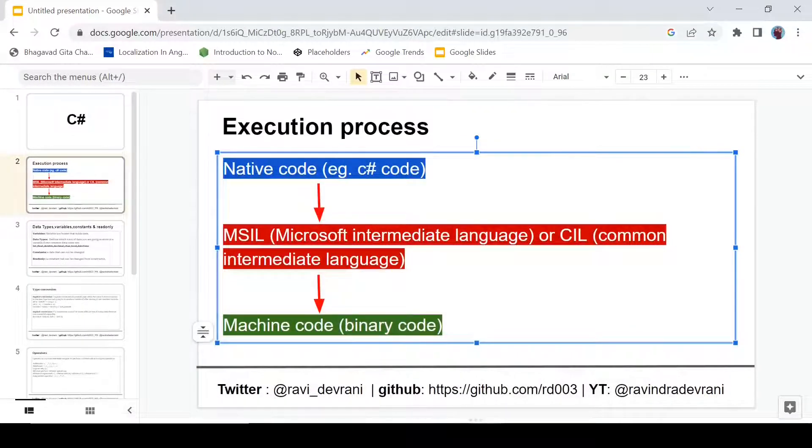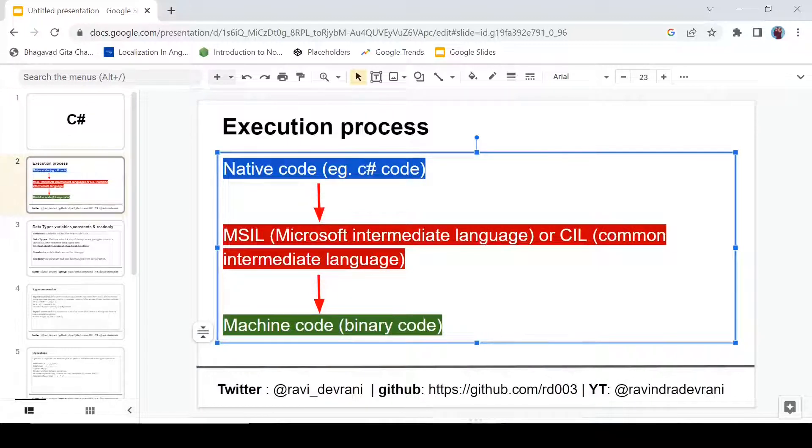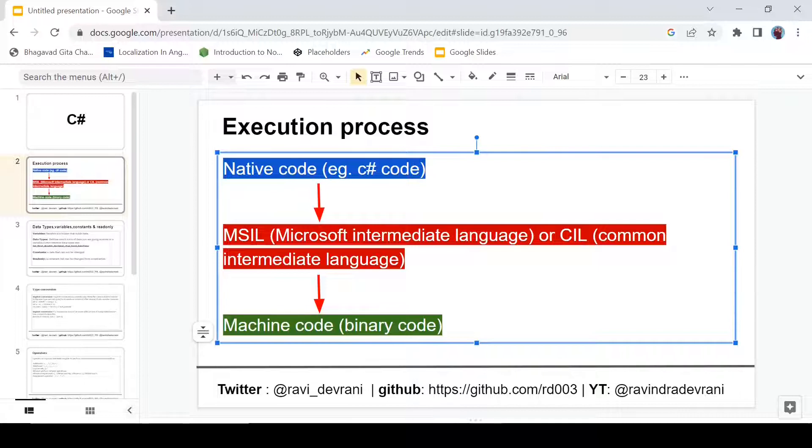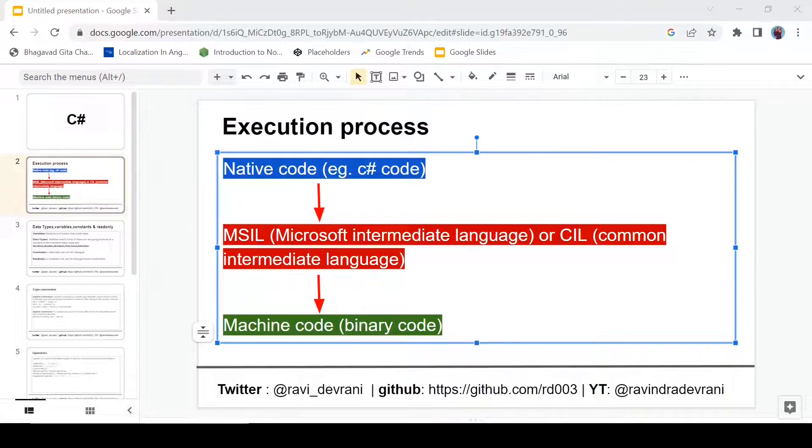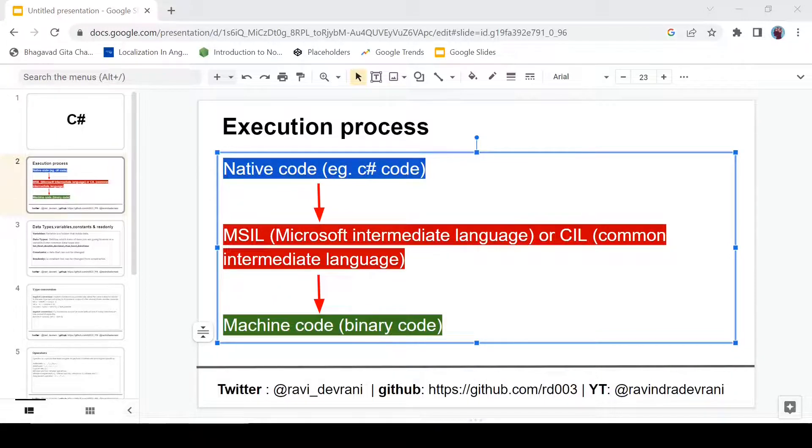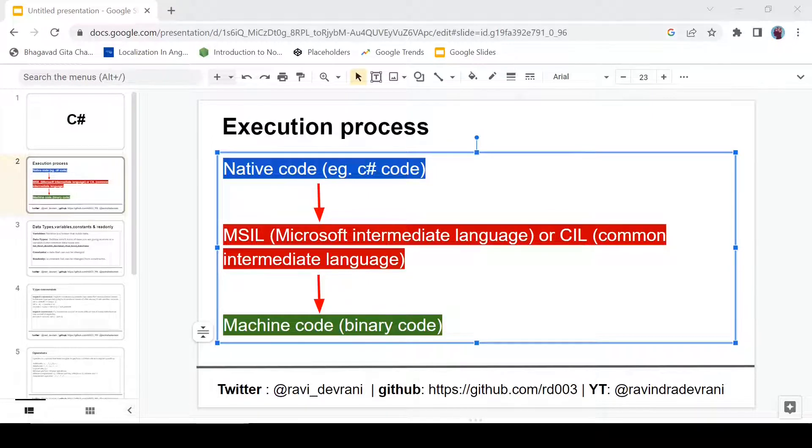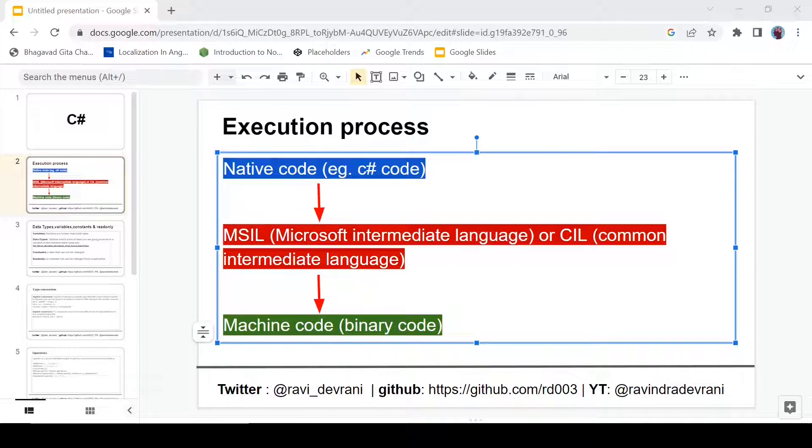Then when we try to execute it, first it will be converted into MSIL or CIL. MSIL stands for Microsoft Intermediate Language, and CIL stands for Common Intermediate Language. This CIL code is machine independent. It means you can put it into any machine wherever you want to use it. So it is not machine dependent code. It is totally independent code, called MSIL.